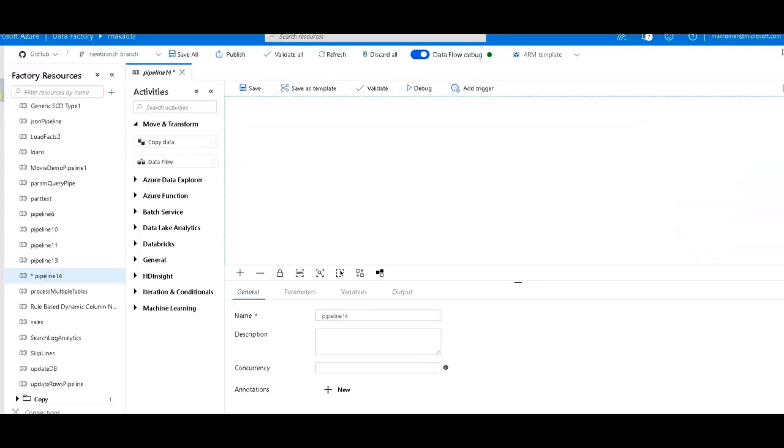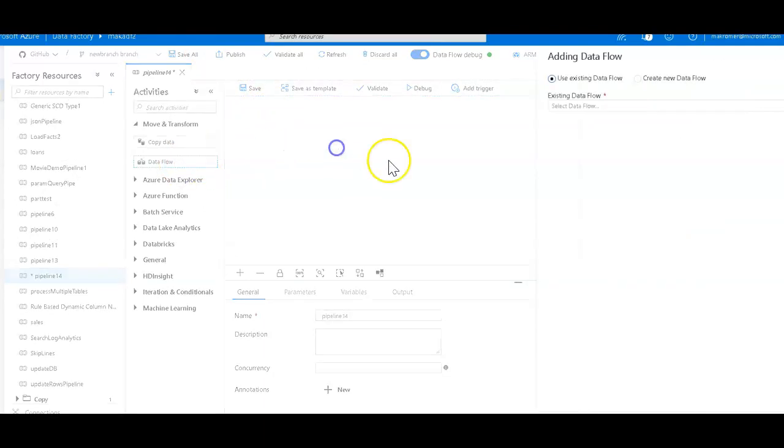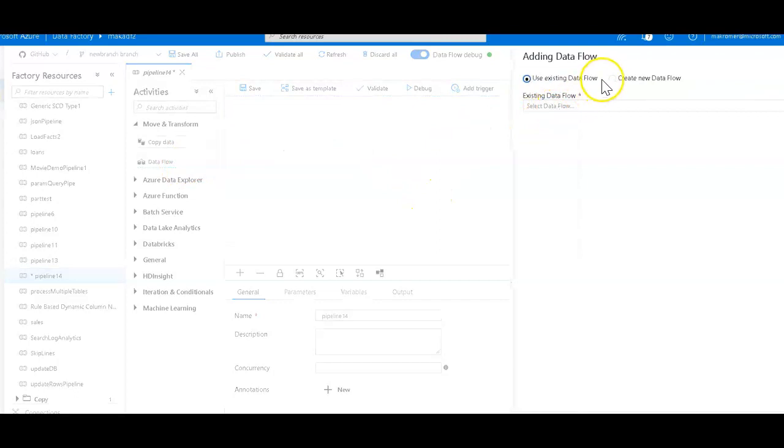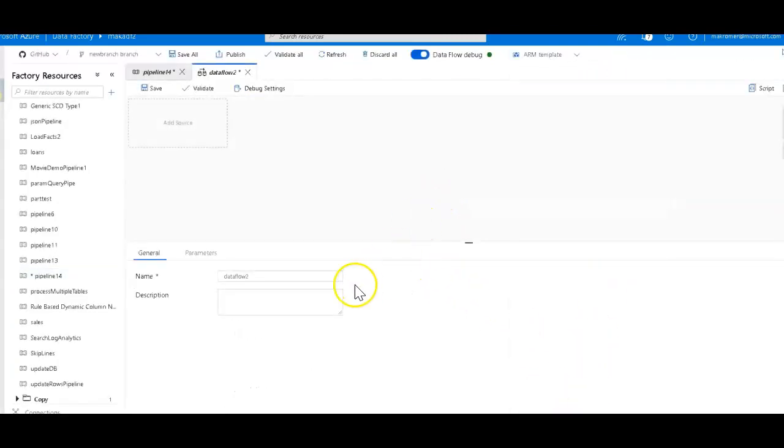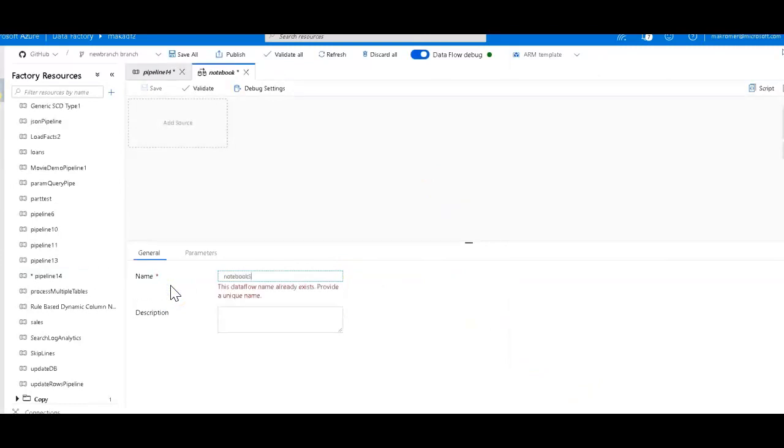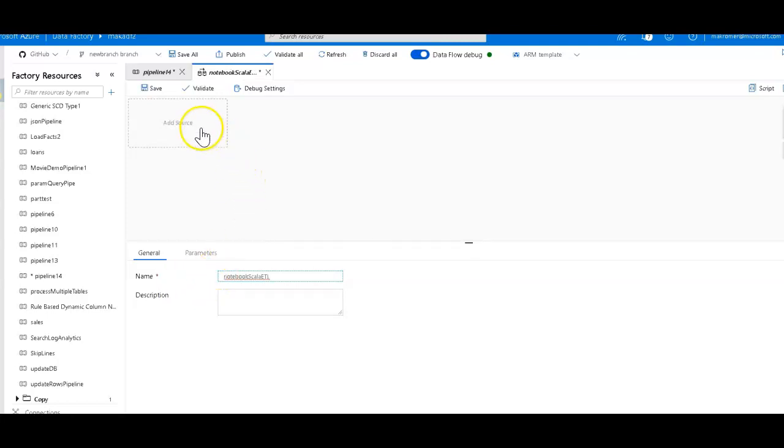So let's go over to Data Factory, and I have a blank pipeline canvas. I'll add my data flow, and I will create a new data flow, a mapping data flow. And so we can call this notebook, and this is a Scala ETL. There we go. Very good.